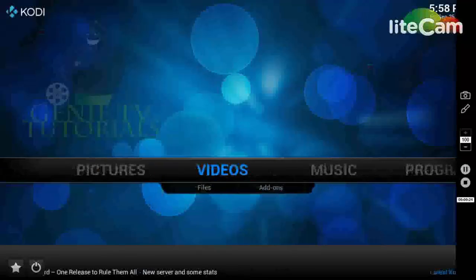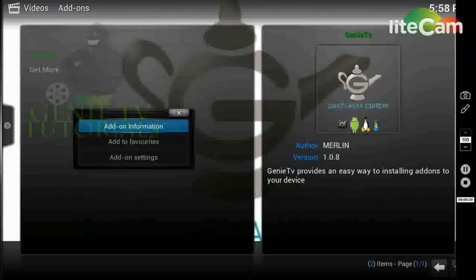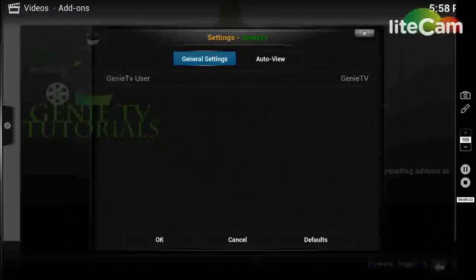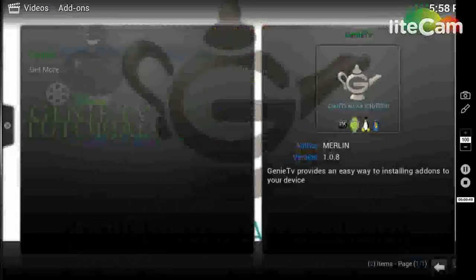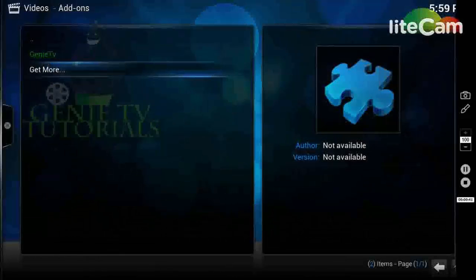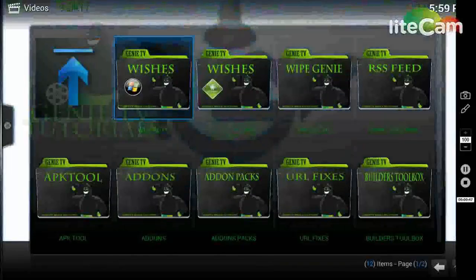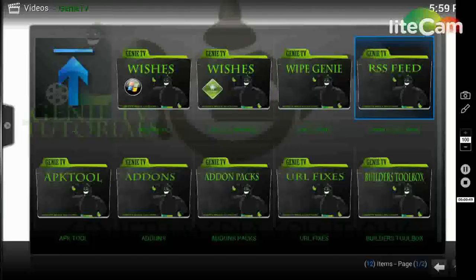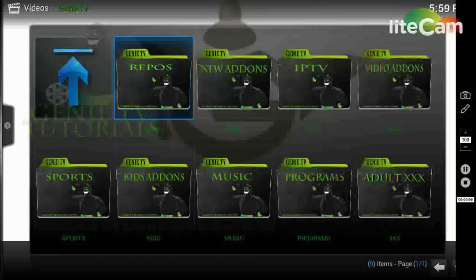So I'm going to go into the video addons and the Genie TV. As you can see I've already entered my username as Genie TV, as you would have done if you followed the last tutorial. So I will run that, and then this will bring you to this menu. I'm not going to go into the builds, we just want to have a look at addons, and then go into this first section which is the repos.